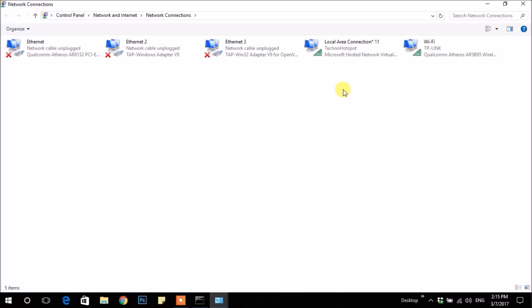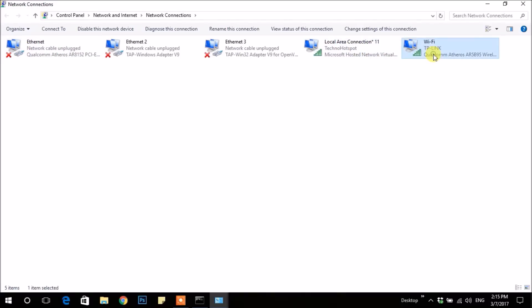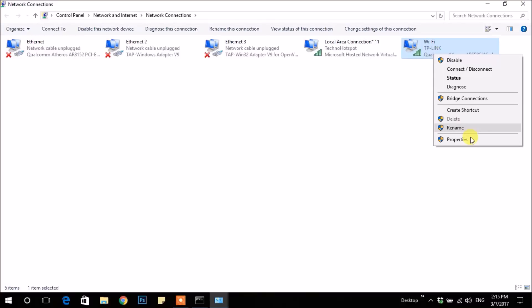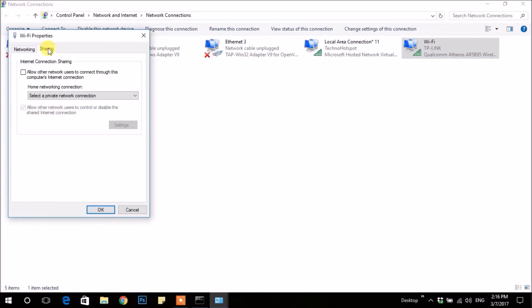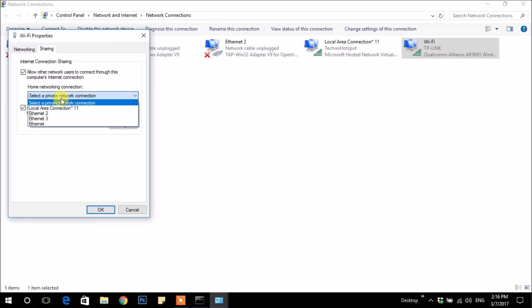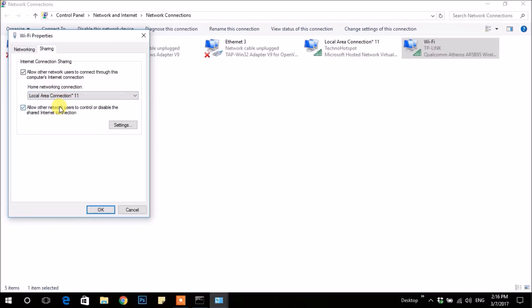Here our hosted network is broadcasted. Right-click on your internet connection you have to share. Like I am sharing my Wi-Fi, go to Properties. In Sharing tab, check on this button and choose your hosted network.